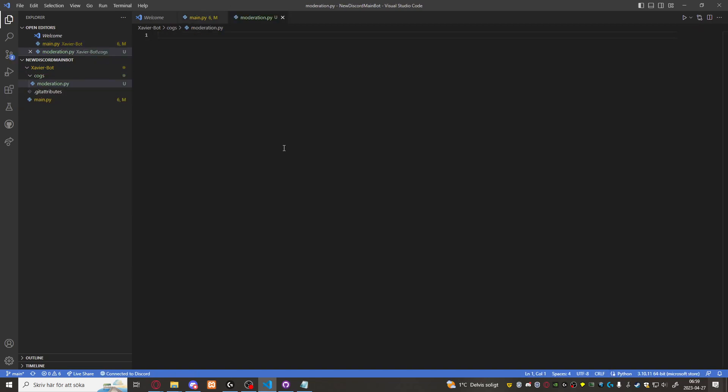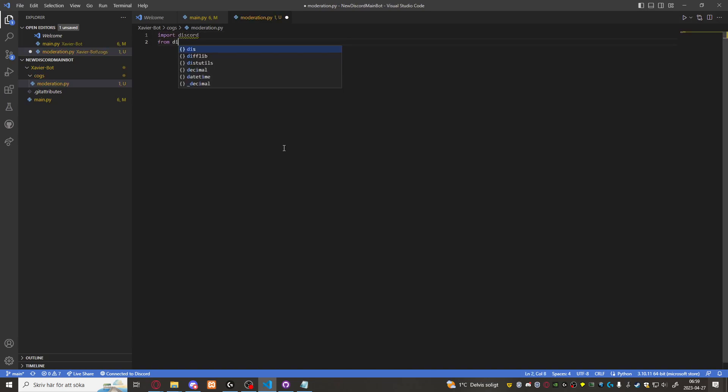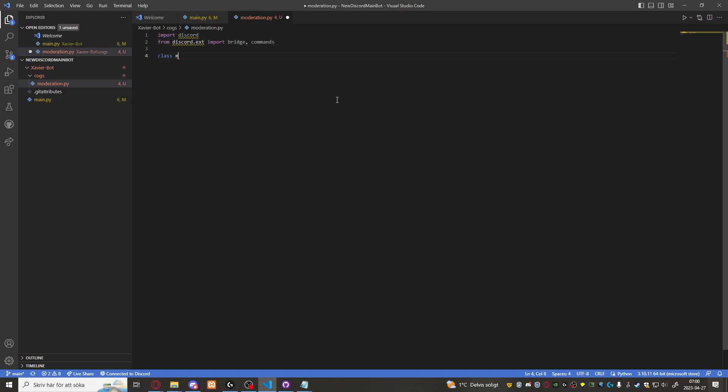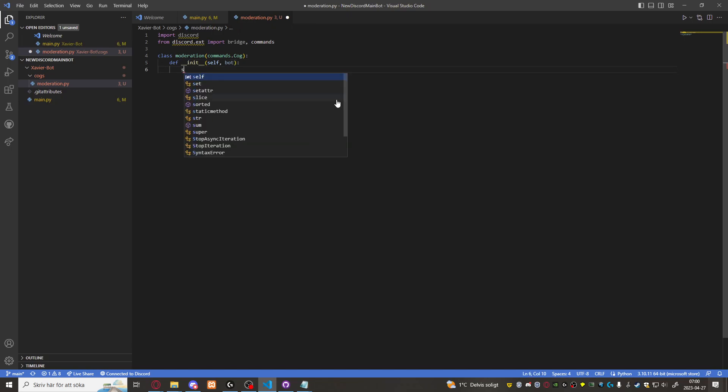In here we want to import all the necessary modules. Discord and bridge. We forgot something. I'm going to import bridge commands. So here, class moderation commands.cog. And then we're going to define init, def init self bot. Then self.bot equals bot.